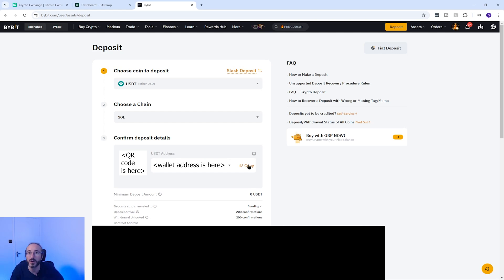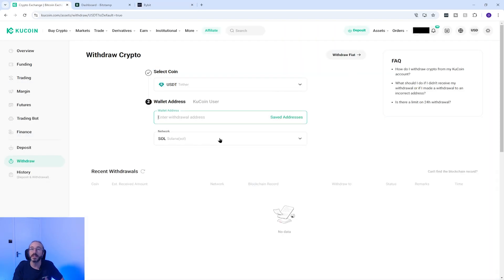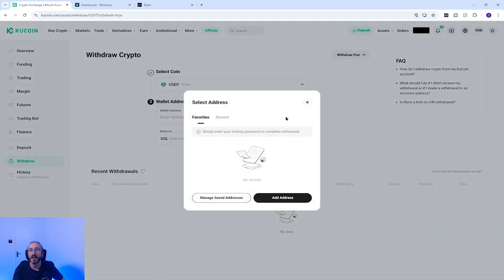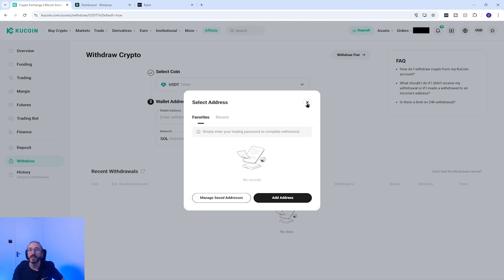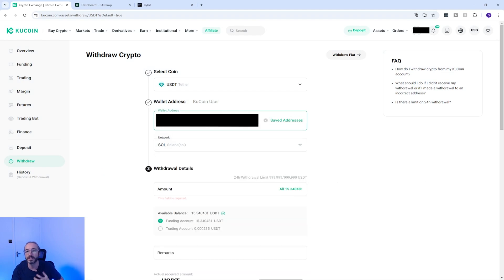I'm going to copy my wallet address from Bybit and it's always worth copying the address or scanning the QR code rather than typing it manually. So now I'm back on KuCoin. If you're likely to send to this wallet address again then you can add the wallet address to your address book by pressing the saved addresses button to the right of the address box. But I'm not going to do that today so I'm just going to paste my wallet address here and then make sure the network is set to Sol, which it already is.